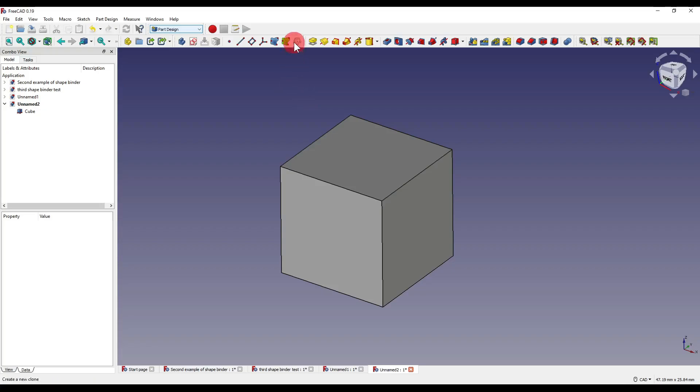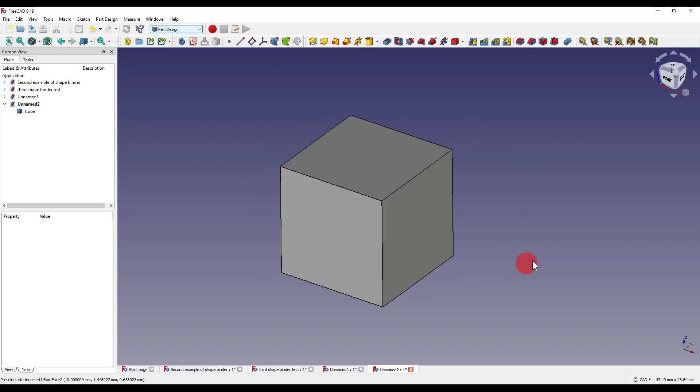So you can find the subshape binder to the right of the shape binder tool, and as you can see it's green. Here I've just got myself a cube which I've created in the part workbench.